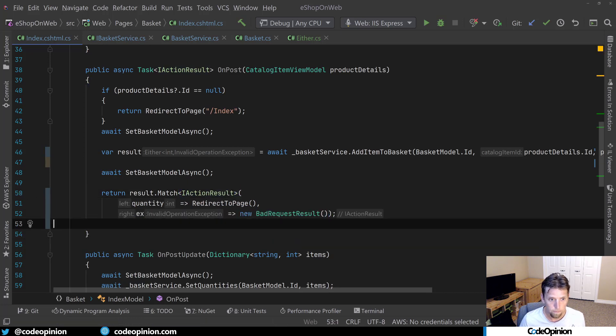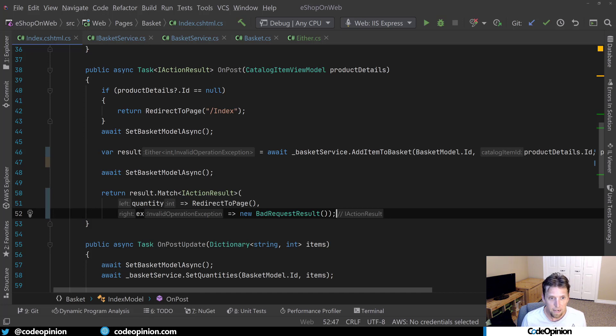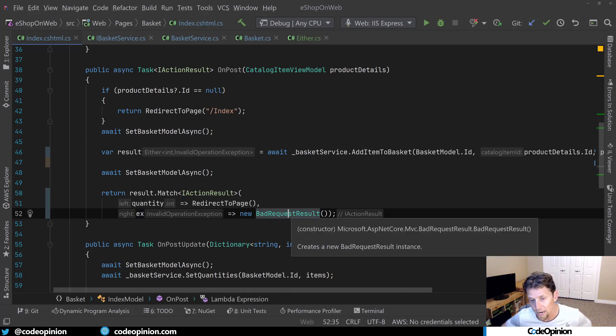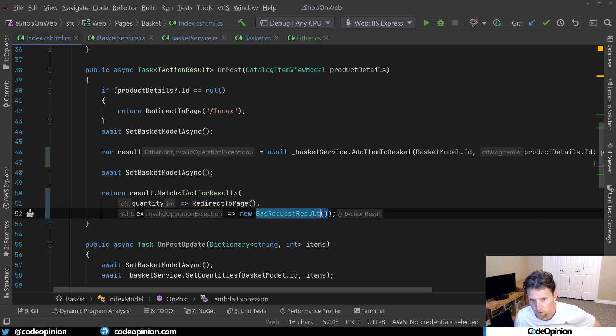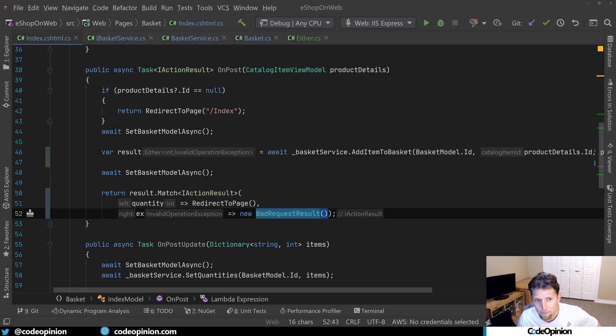So there we go. So now I'm dealing with both cases. If I get an invalid operation exception, I can send back a bad request rather than what it would do right now is throw 500. And again, this could be some custom particular error page that you have. And again,